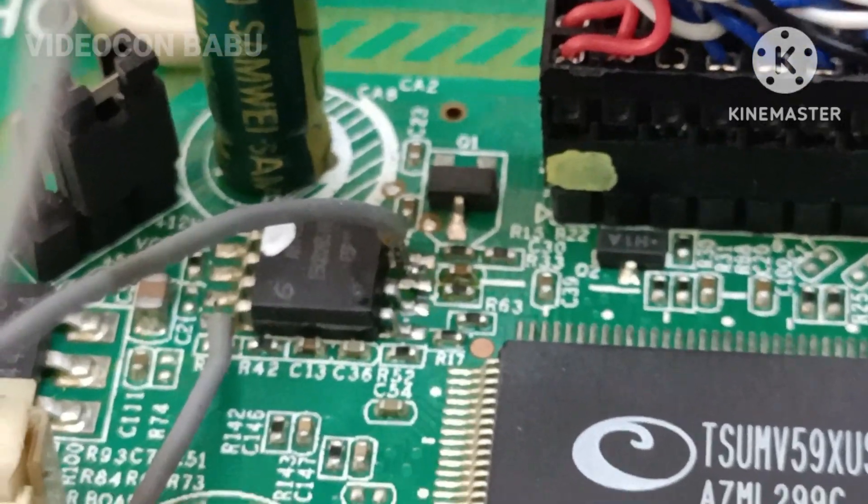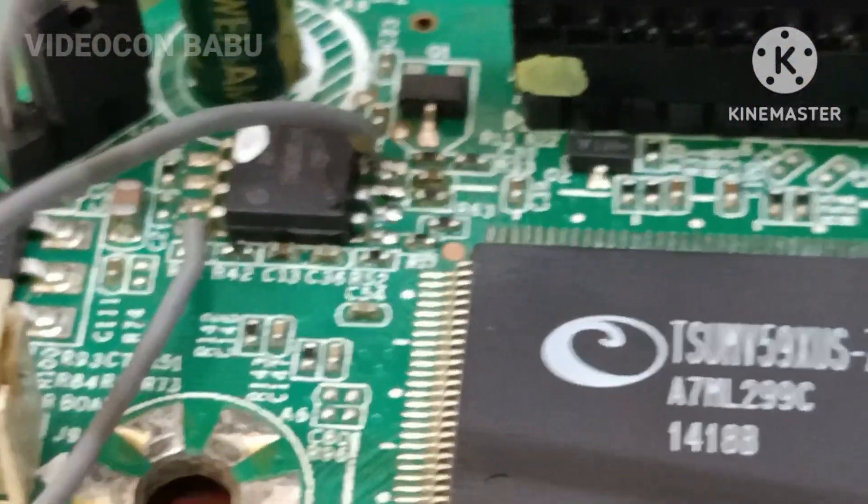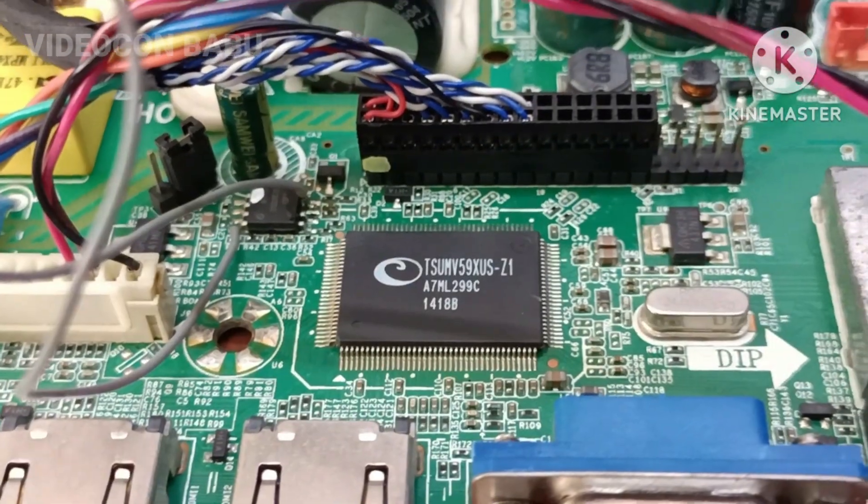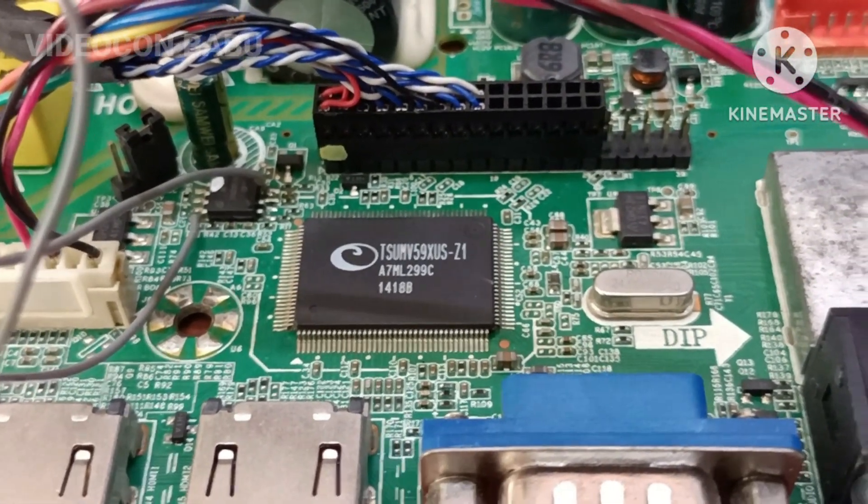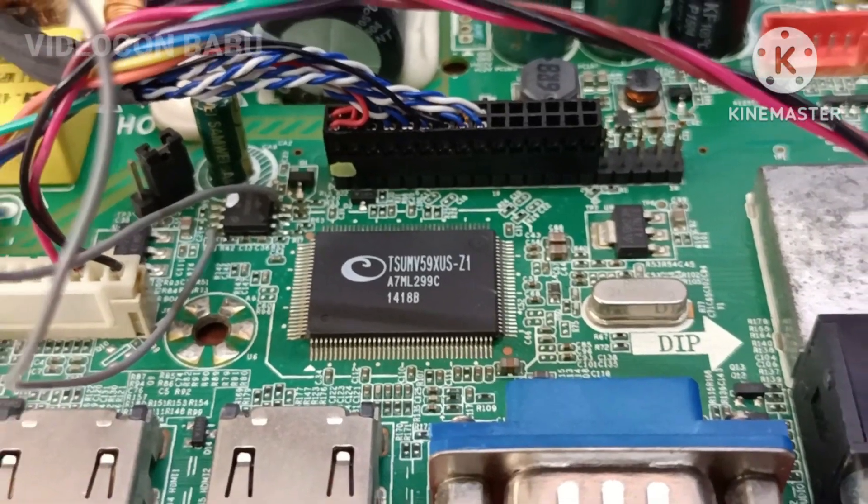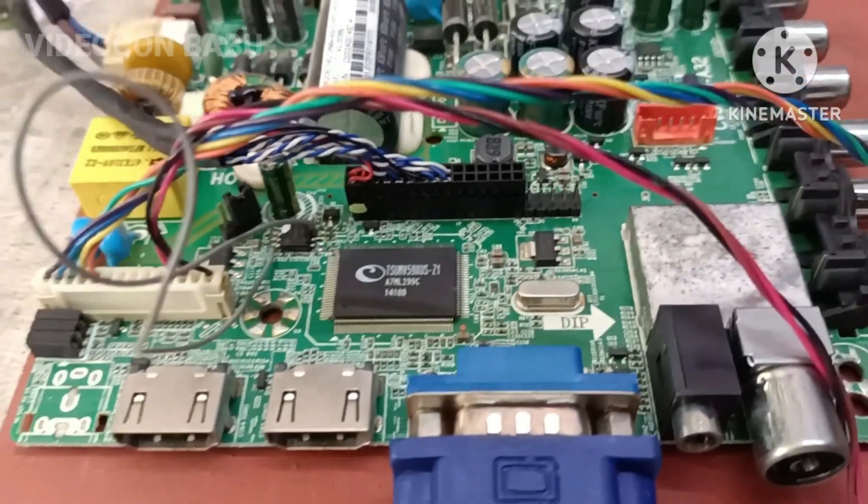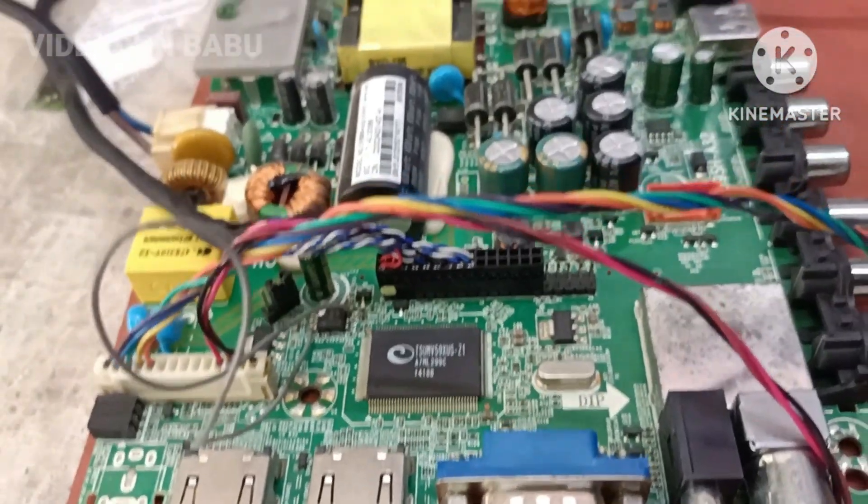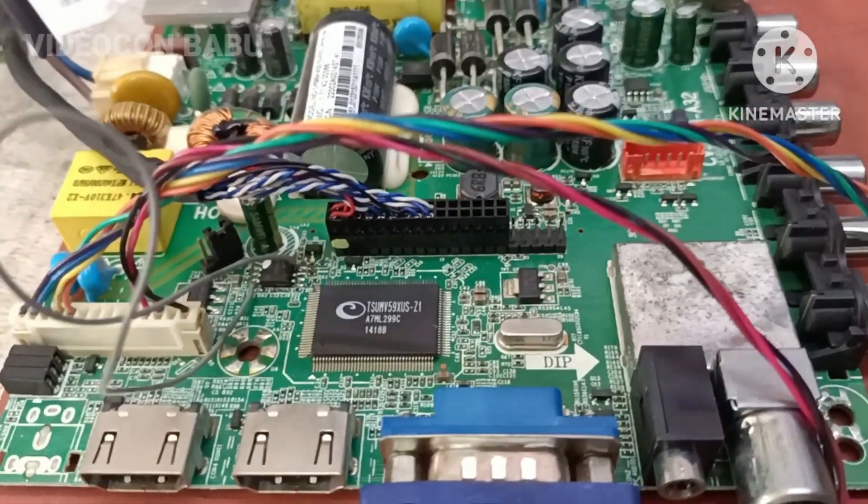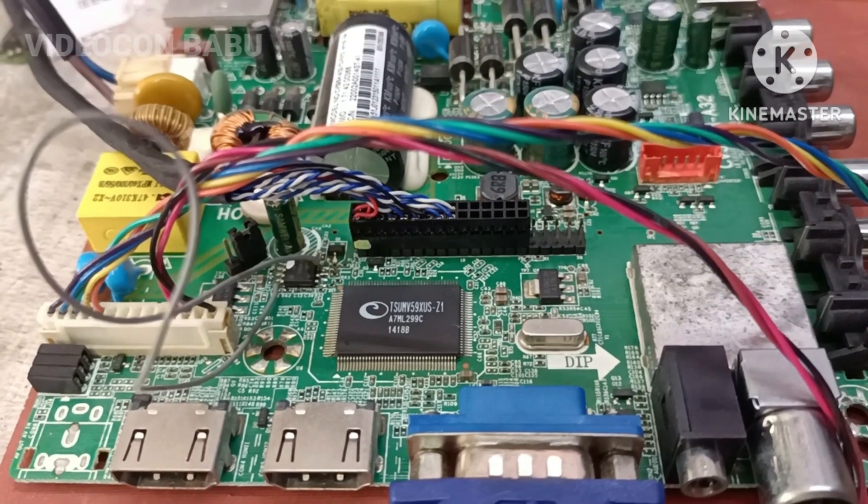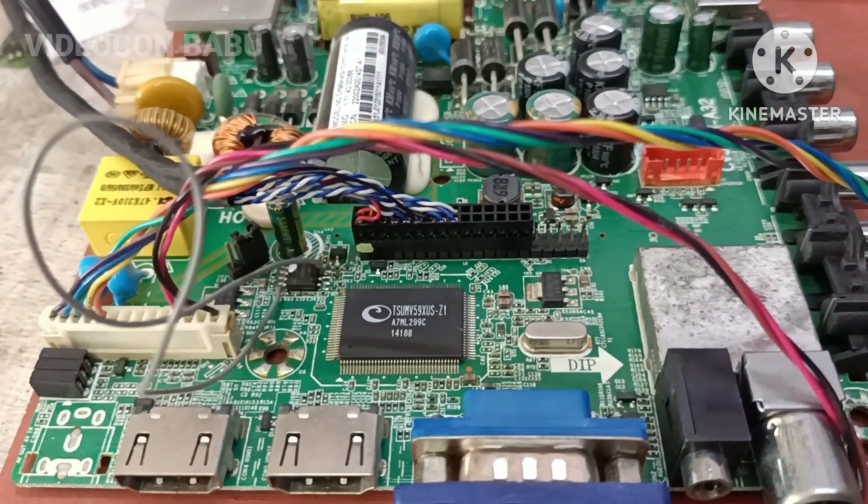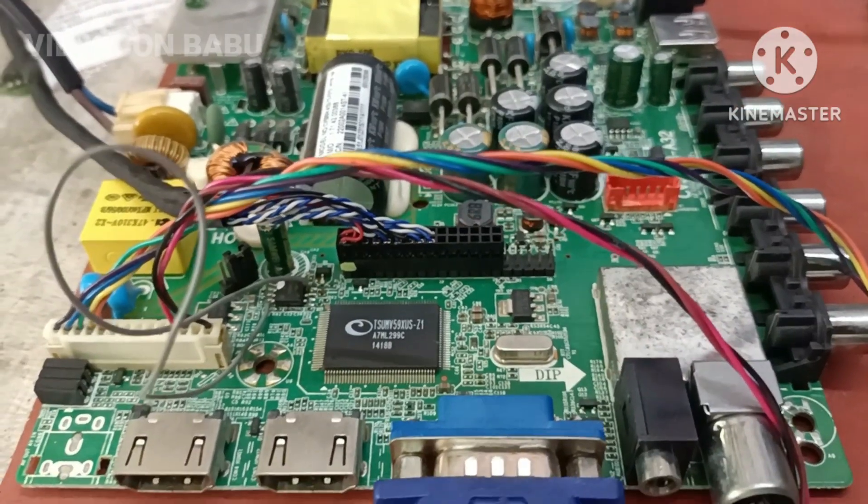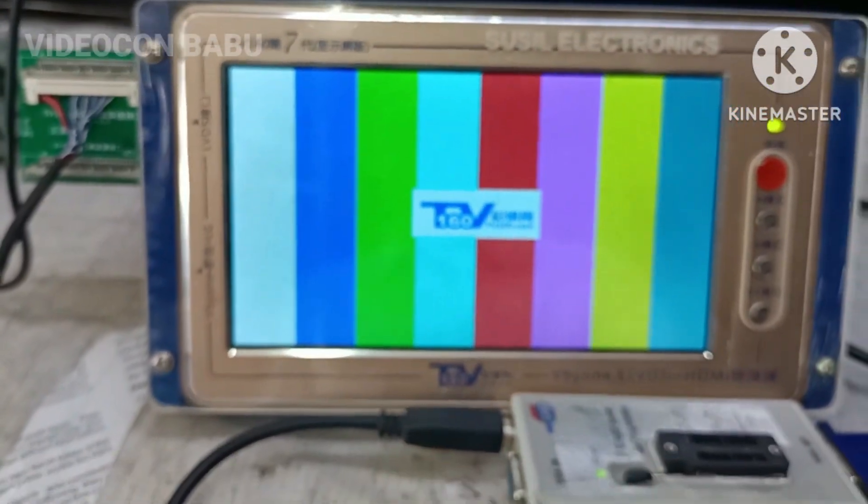I applied 3.3V to pin number eight. After that I updated the software, that is Samsung IR oriented software. Now the board is working.